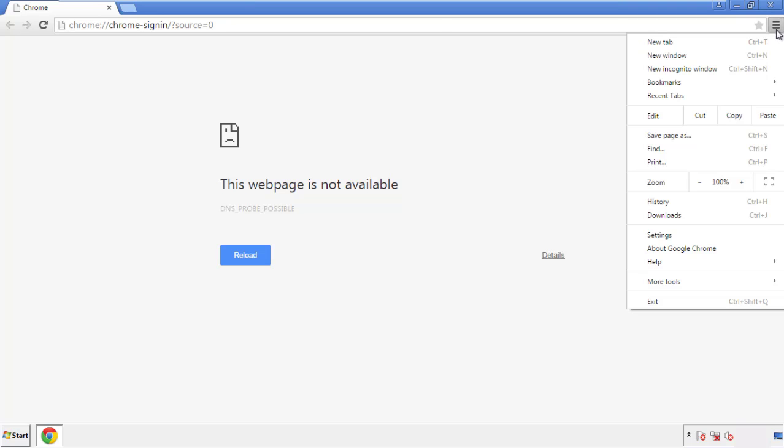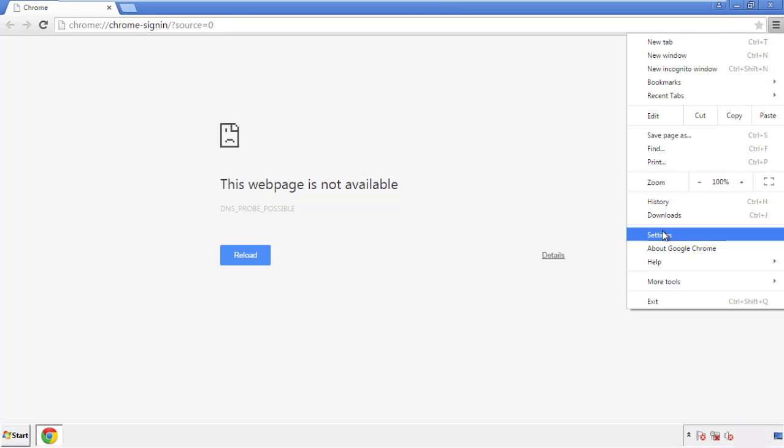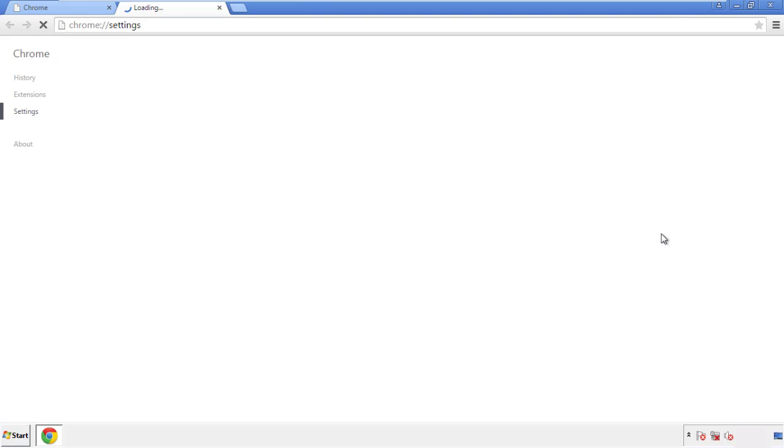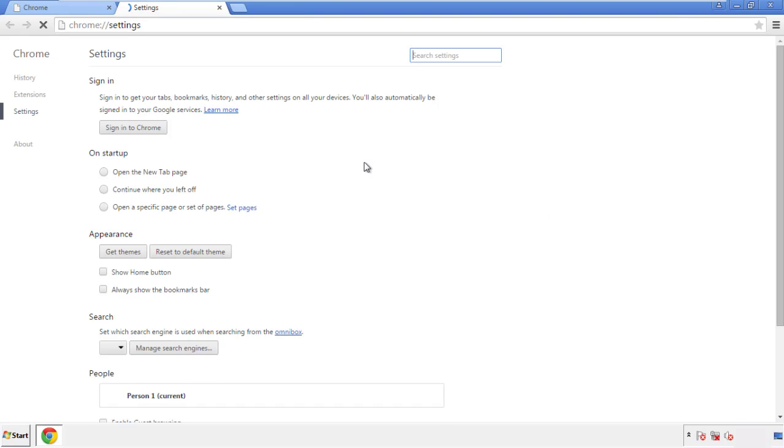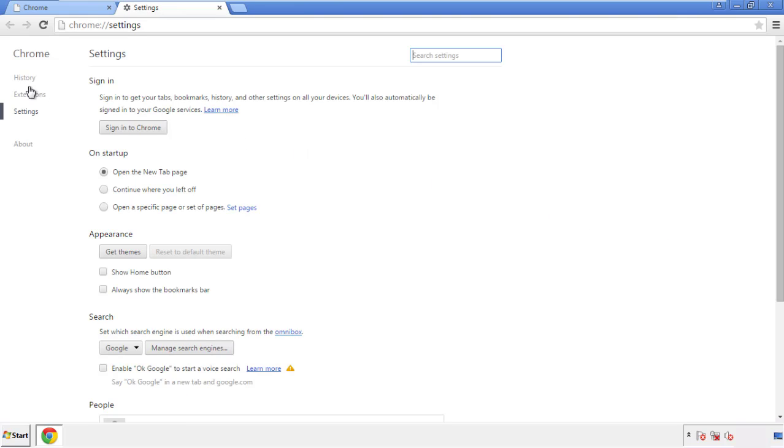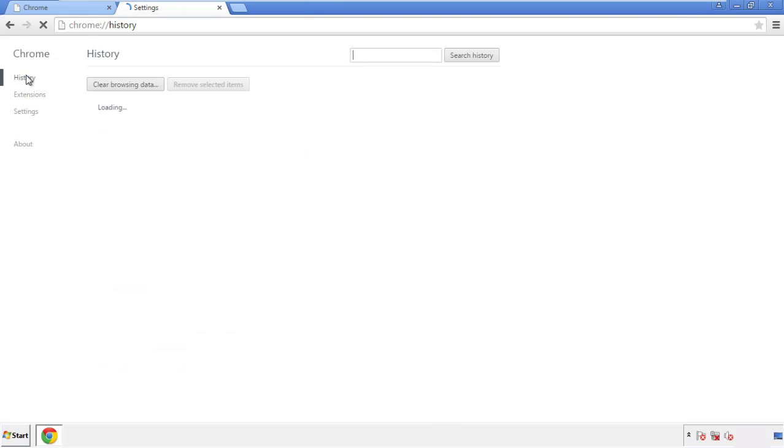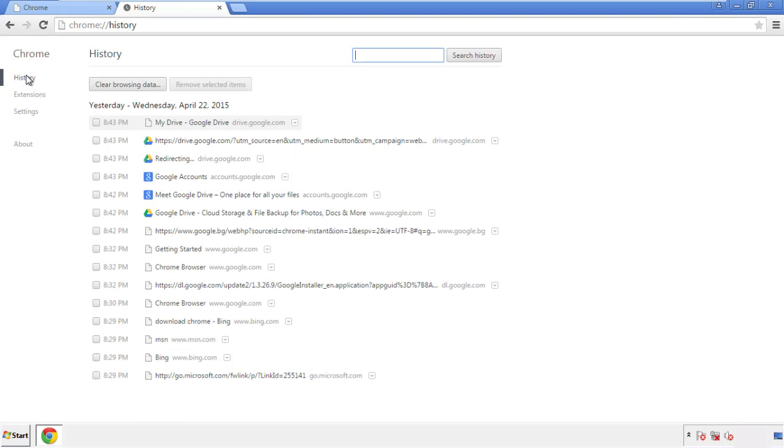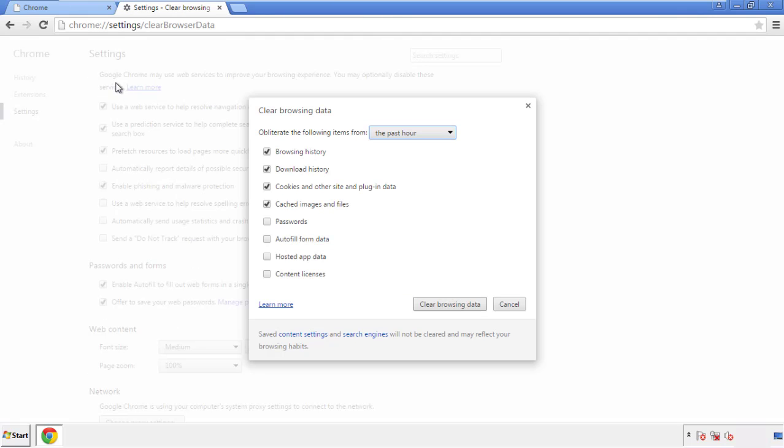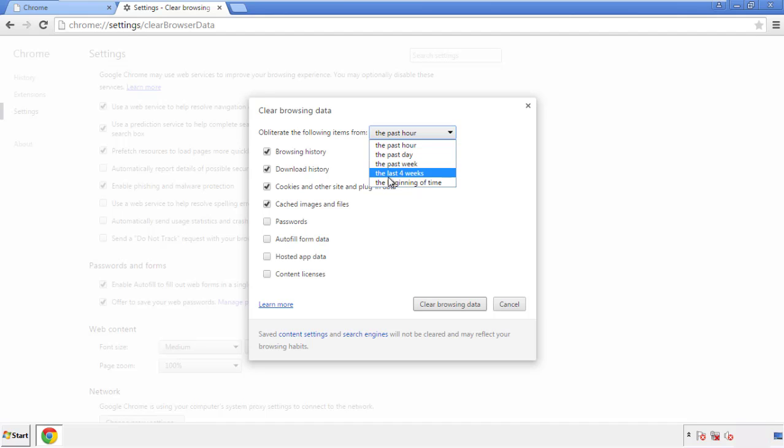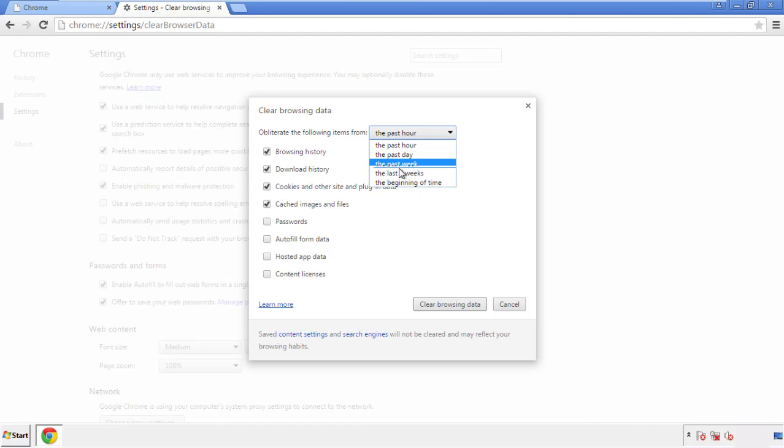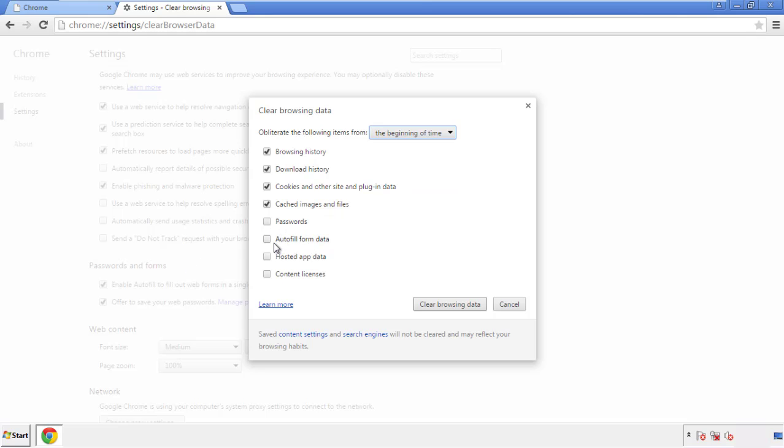Under the menu button, click on settings. Then history and clear browser data. If you don't want to delete all your history and you know approximately when you caught the adware, feel free to delete to a specific period of time. Simply check all the boxes except passwords, and then clear browser data.